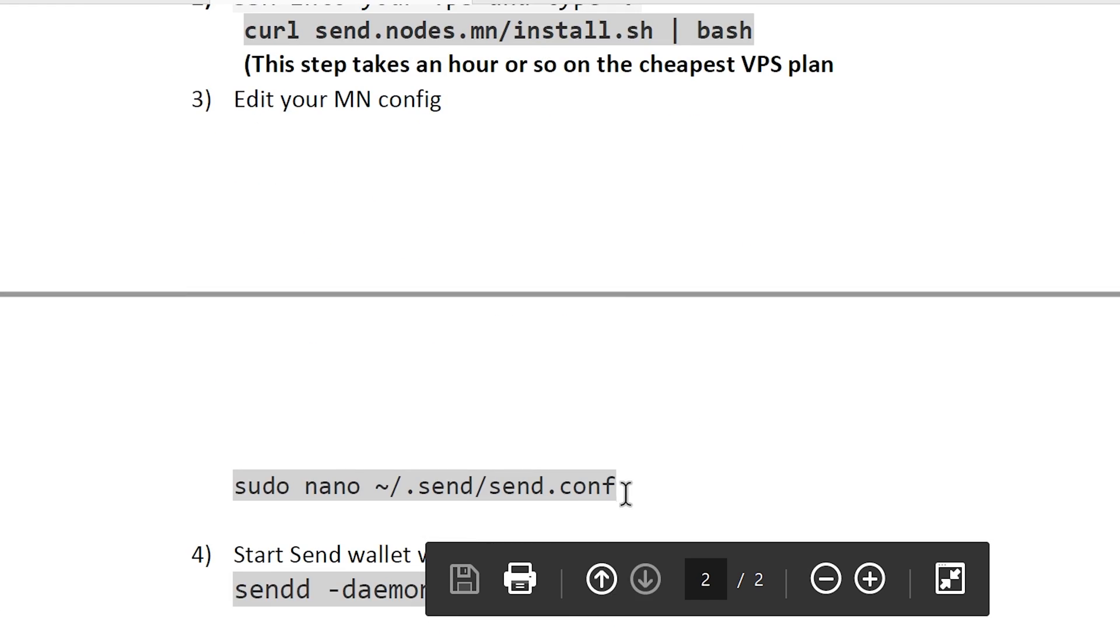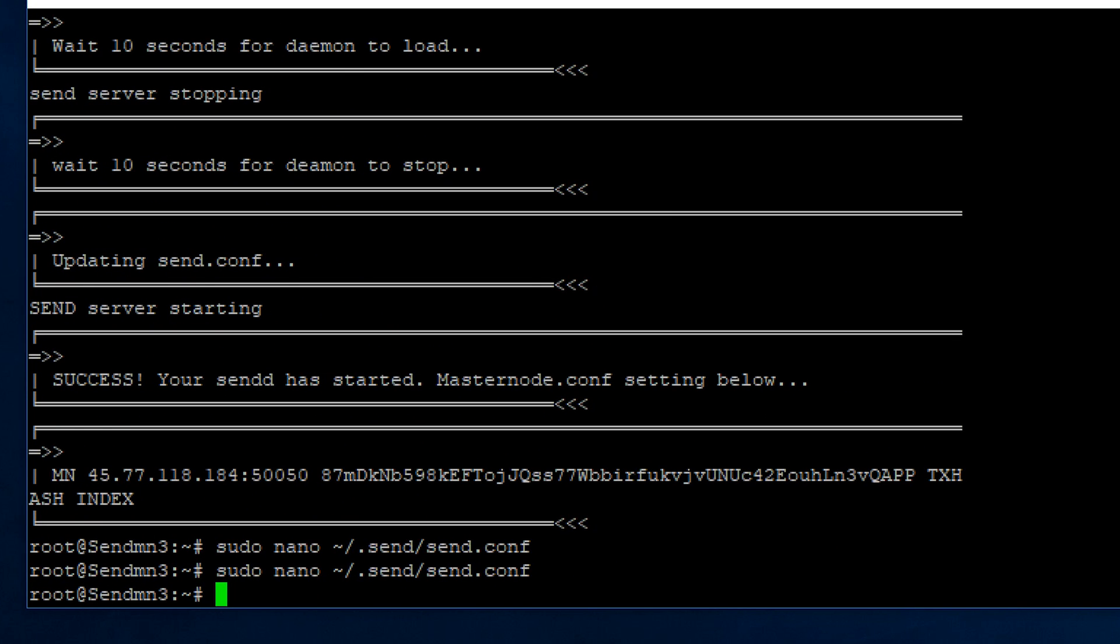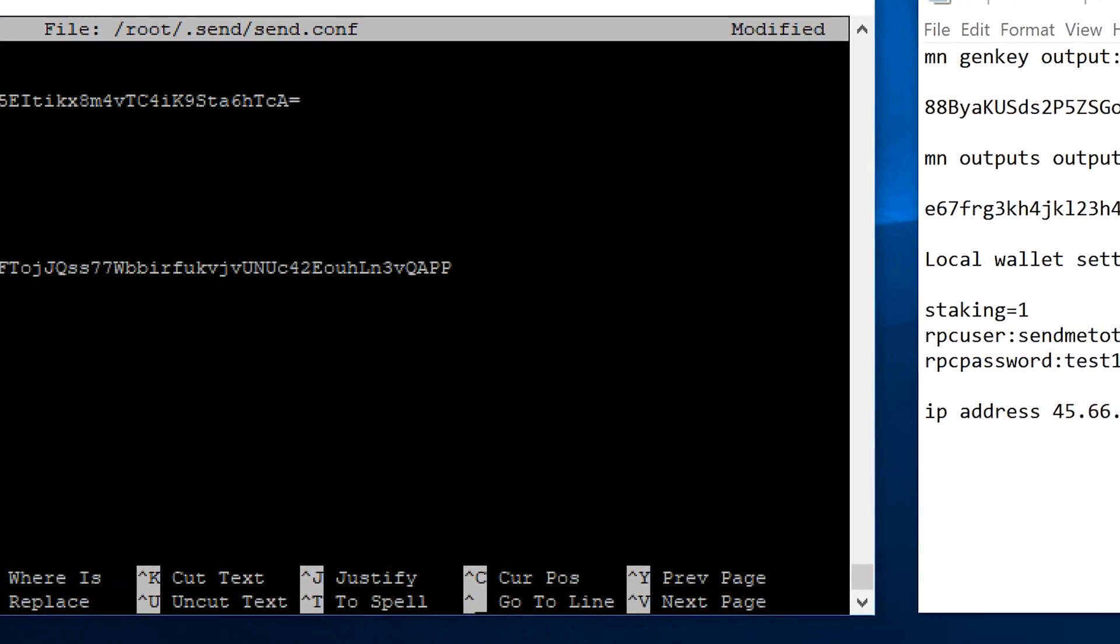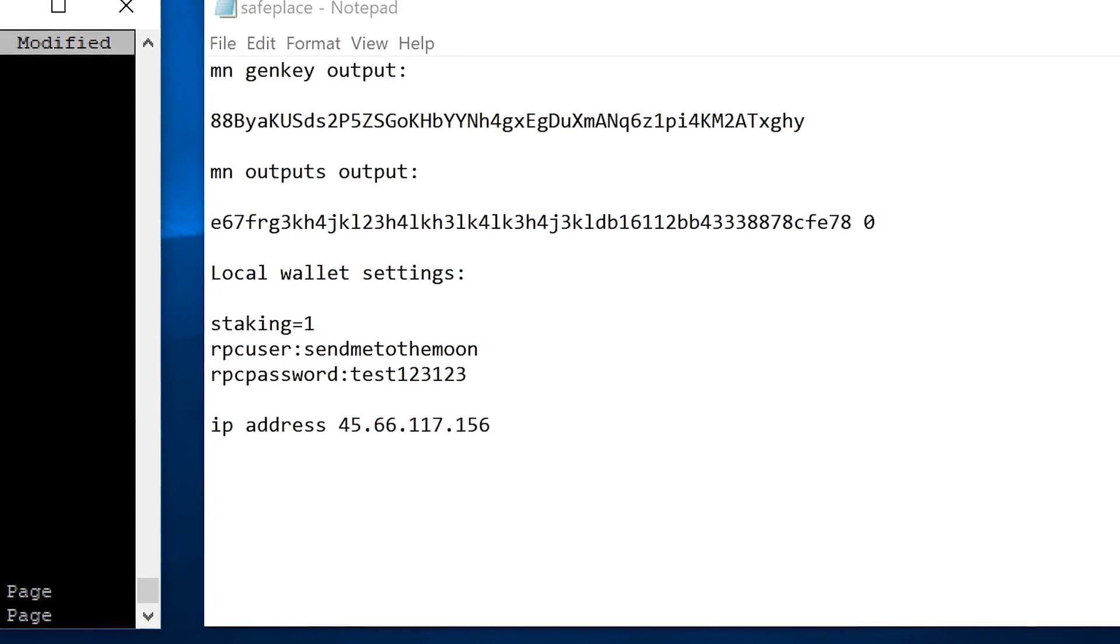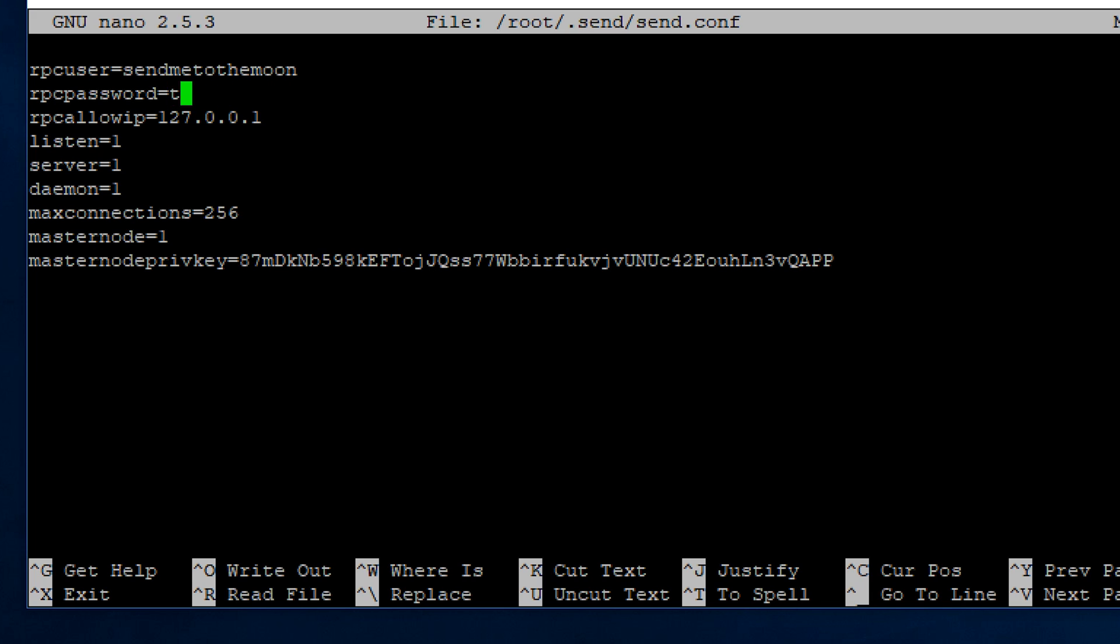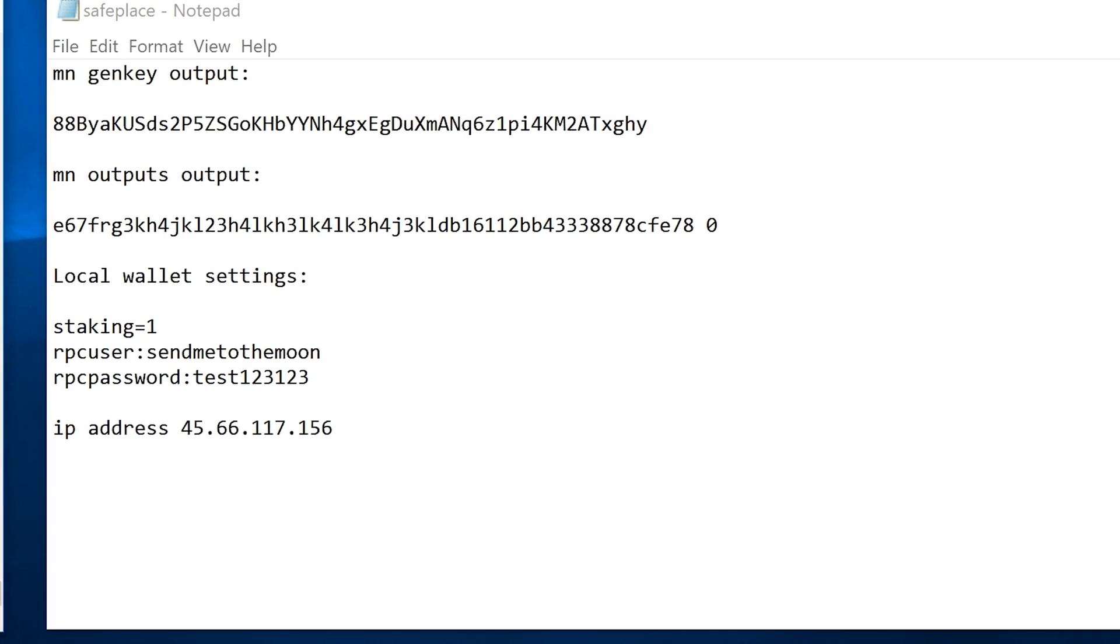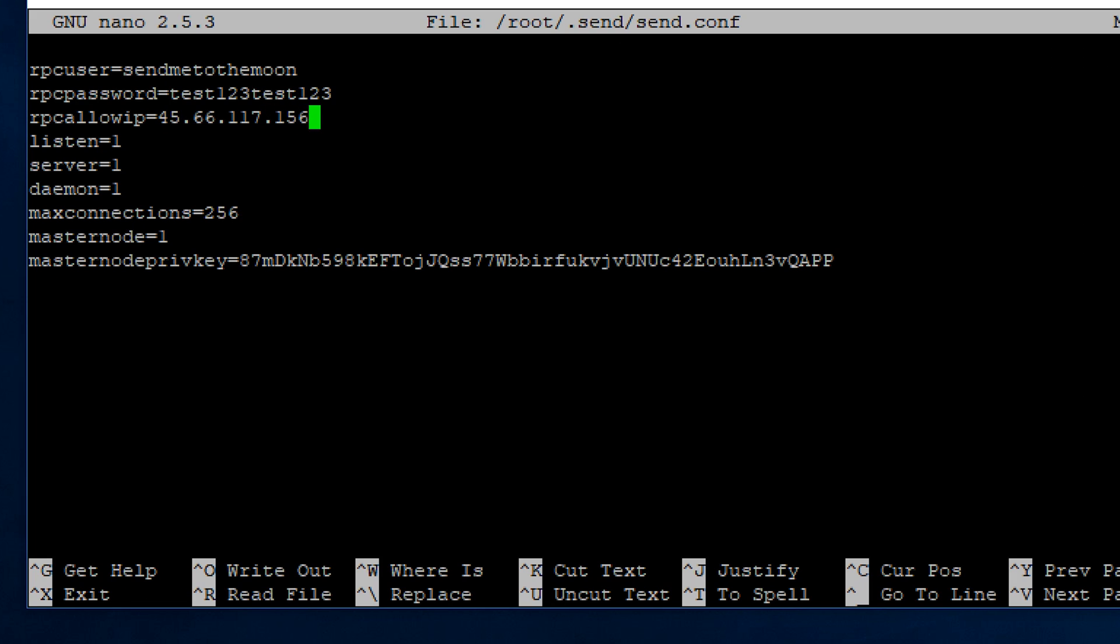Scroll down, go ahead and edit the wallet configuration file. Go to RPC users, go ahead and delete the current one. I'd like to make my own, so you delete this, and then you go over to your safe place, which is where you configured your RPC username, which is 'send me to the moon' because that's where we're going to go. For the RPC password, go ahead and type in whatever you want. In this example, I'm going to use test123. Type in your public IP address for the server. That's the one you use to root in to log into this session.